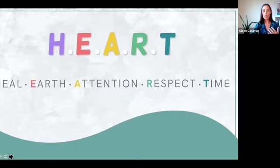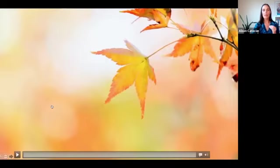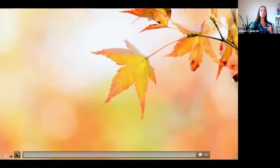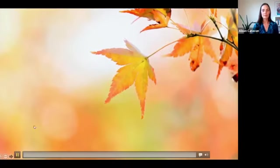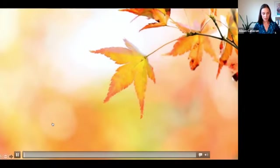sharing with you a little bit of grounding meditation. And I just want you for a moment to tune into this music and take a nice big deep breath for me.